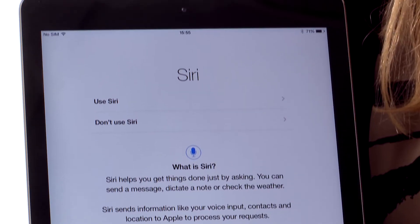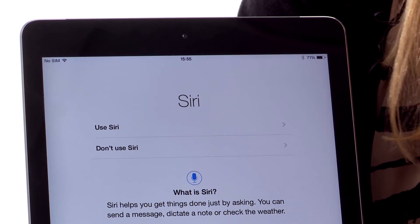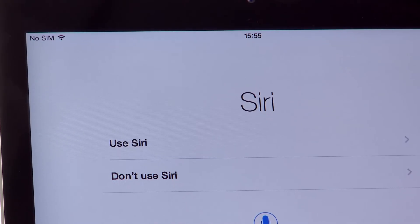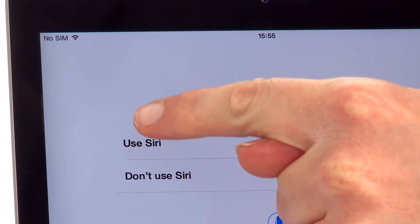You're now asked if you want to use Siri. That's just a means of operating the tablet via voice recognition. And now we're going to hit use Siri.